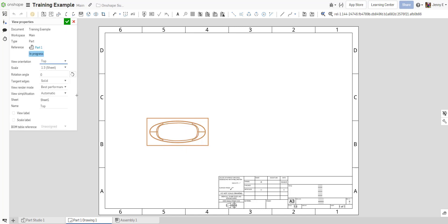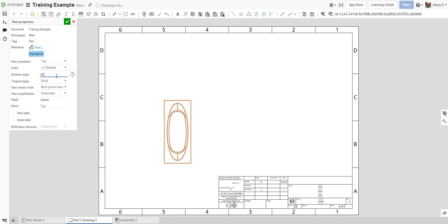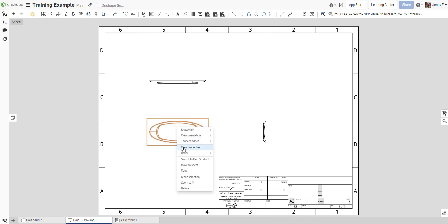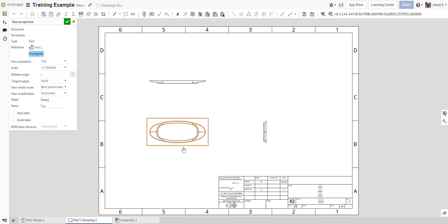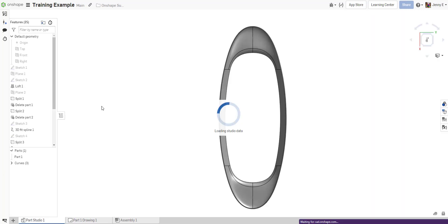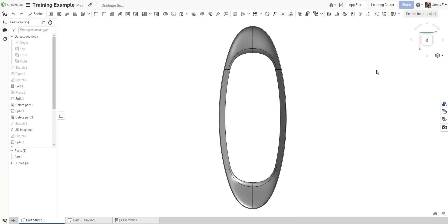If a drawing view has no child views or is not a child view, you can use the View Properties menu to adjust the rotation of the view. But if a view has dependent views, the Rotate command in the View Properties menu will be grayed out. To rotate this view, you must first create a named position view in the Part or Assembly Studio.